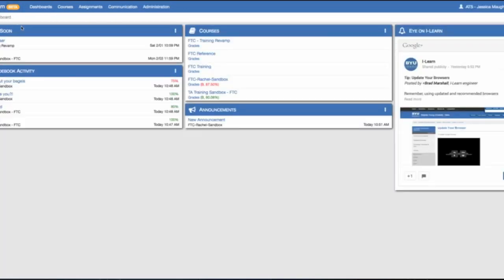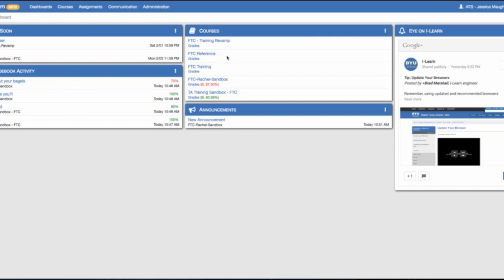Underneath your Do Soon box is the gradebook activity which indicates what assignments have been graded by your professor. To the right are your courses. Listed are your current and active courses.